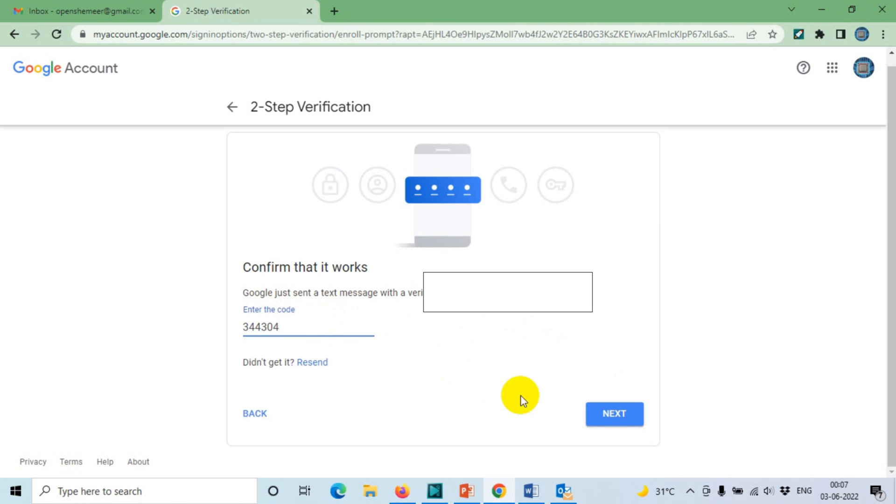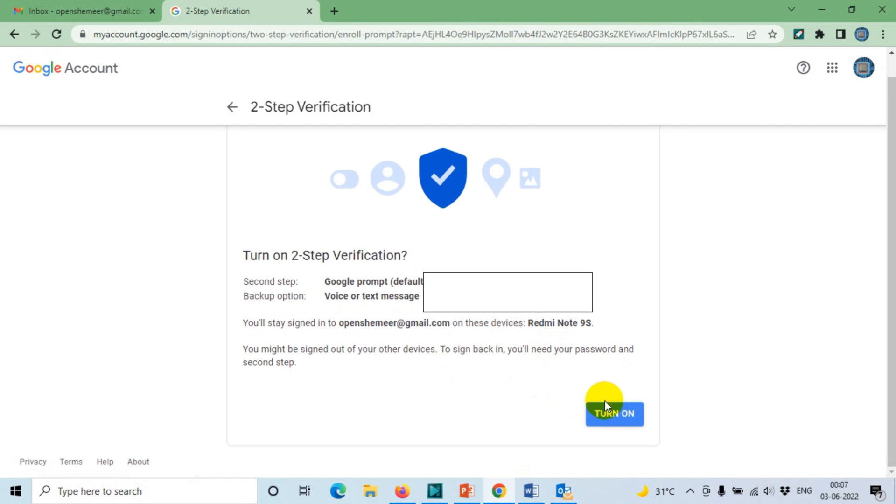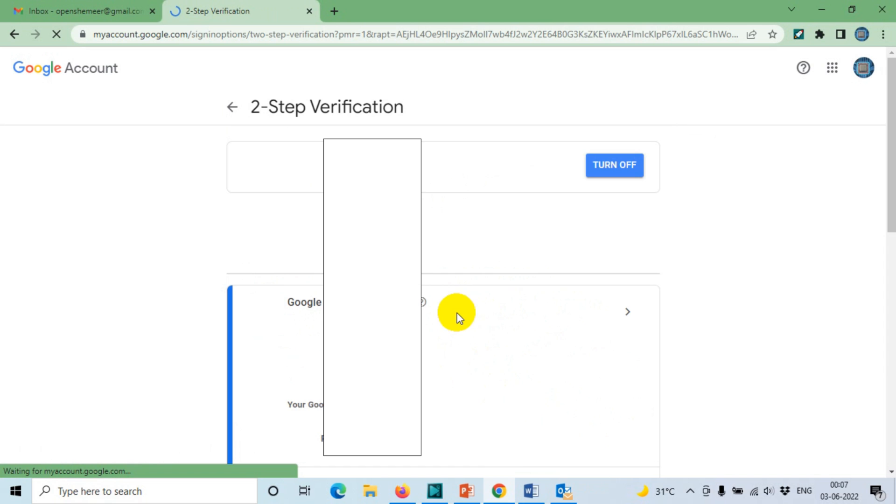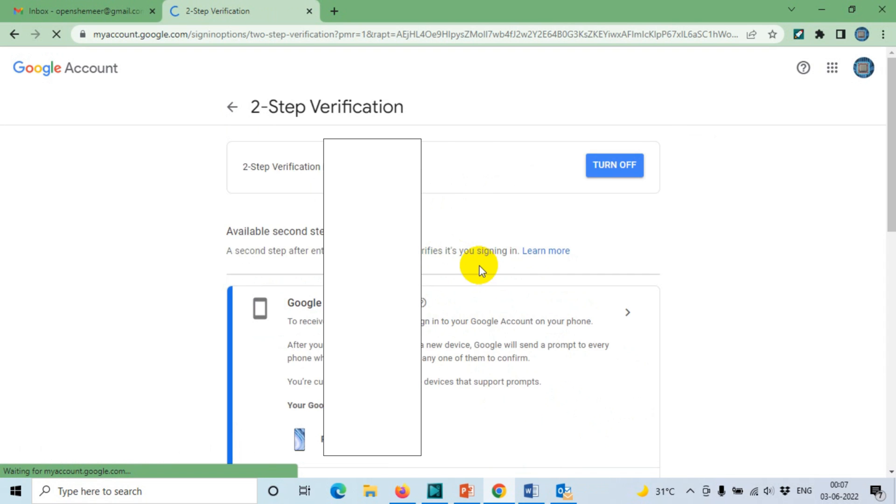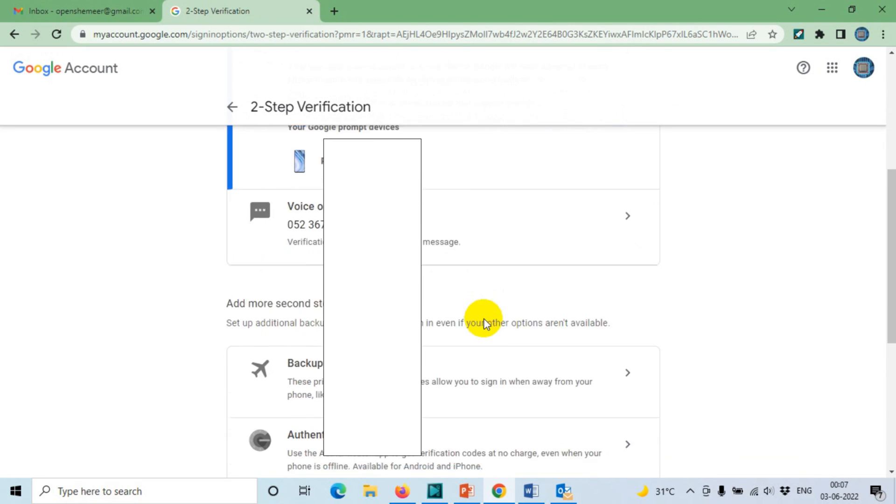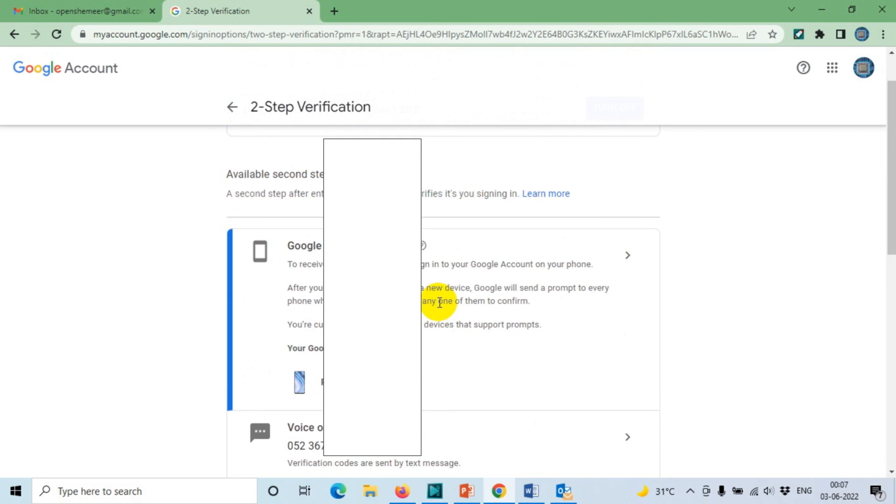Let's try without the G in case if it's accepting. Okay, so we need to click on Turn On. The first step has been done, two-step verification has been done. Now we'll have to move to the second step.